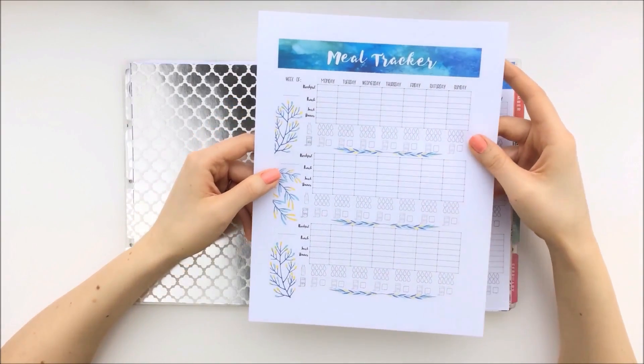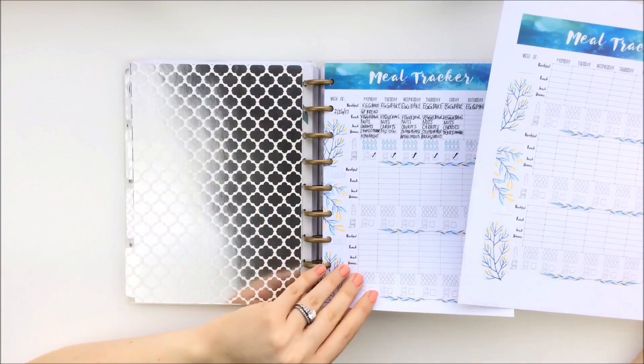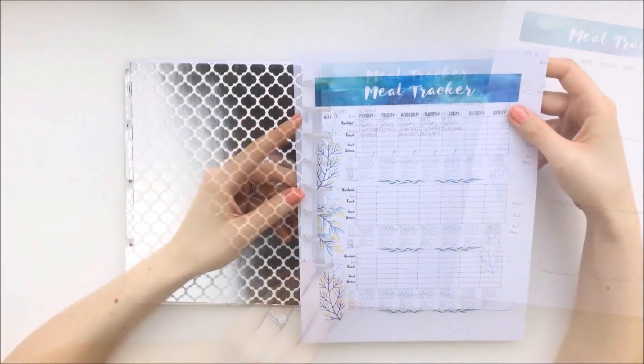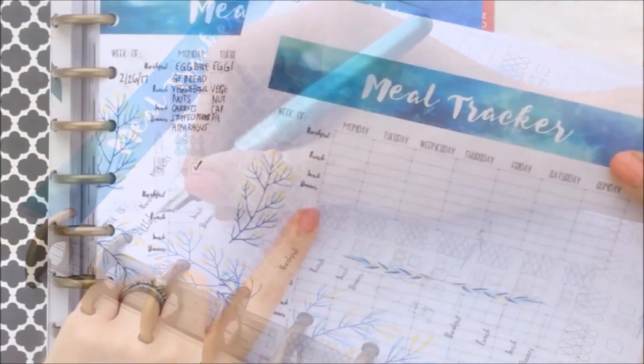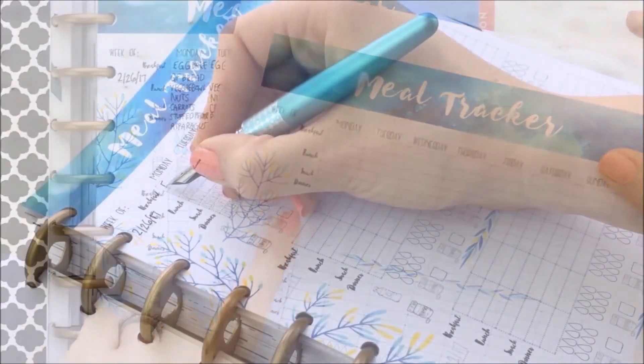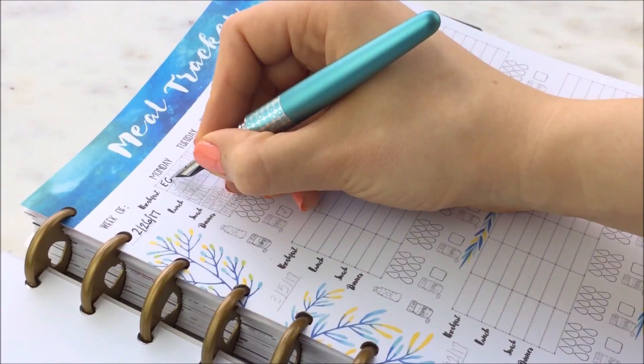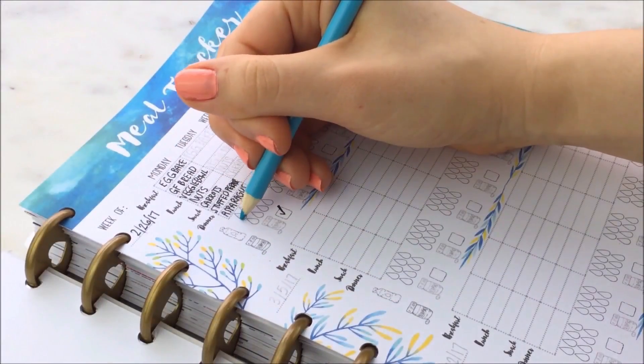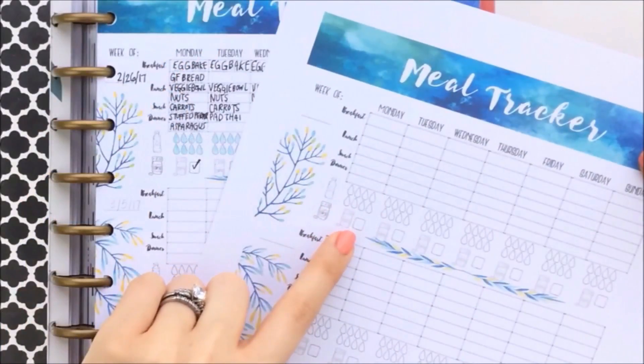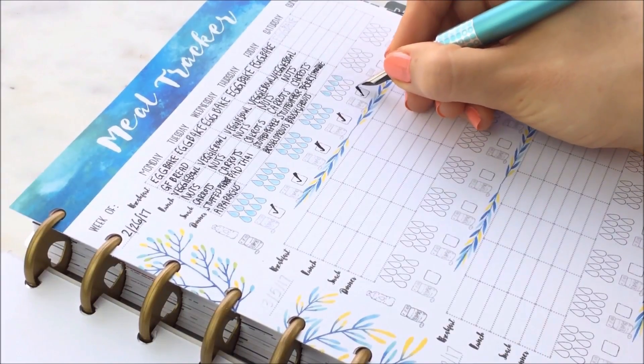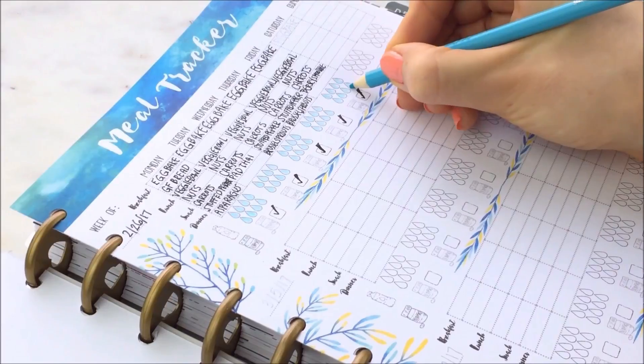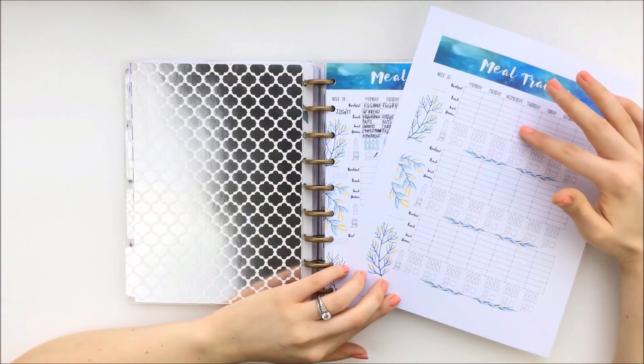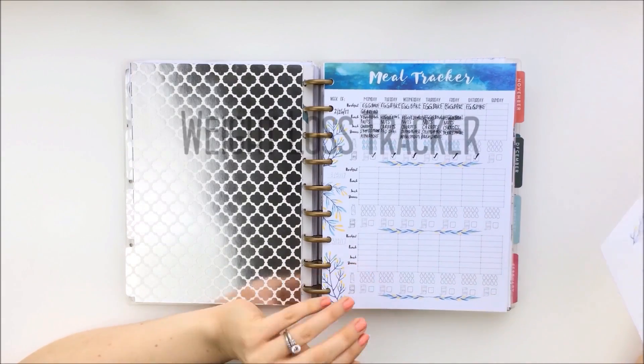So on this meal tracker, after you cut it out and punch holes into it so it can fit into your Happy Planner, there is a section where you can write the week of, and you can write down everything you're eating for breakfast, lunch, snack, and dinner. And then I also have these water droplets to denote how much water you're drinking, and a section where you can check off once you've taken your vitamins. So this is just to kind of keep yourself accountable with how much you are eating each day. And then you can fit three weeks onto each of these meal trackers and print out multiple ones for your planner.